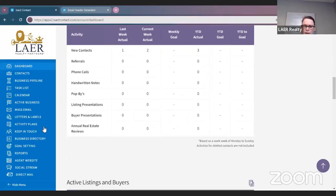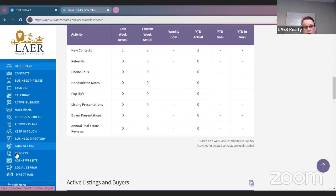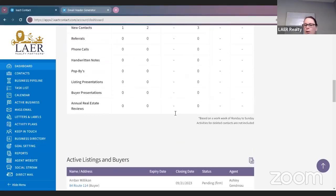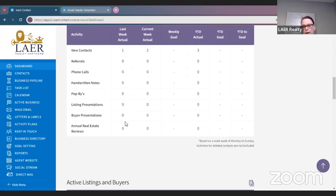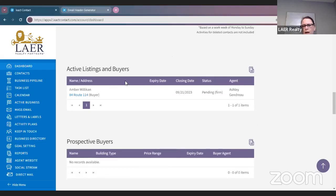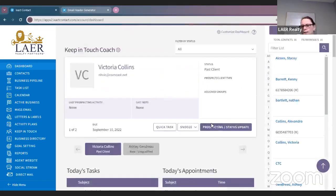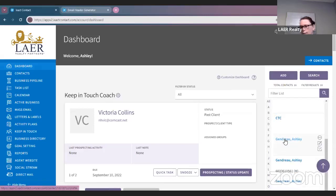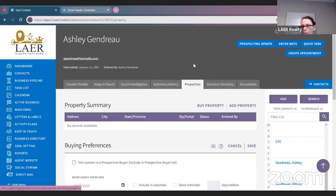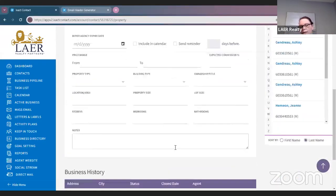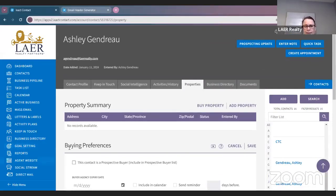ISACT has a goal set-in with about 12 to 15 questions you can go through and answer. Based on those answers, it'll set prospects and activities for you, and once you update those, it'll keep track of your year-to-date goal and year-to-date actual. It'll keep track of all of that for you. If you have active listings and buyers, you can put them in here as well. If you want to update a contact's currently interested properties, click on their name, go to Properties, and add a property.